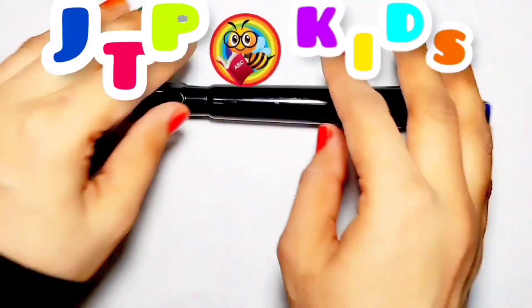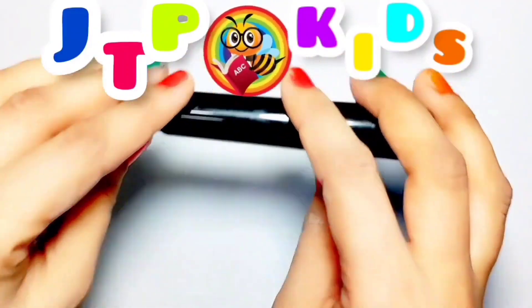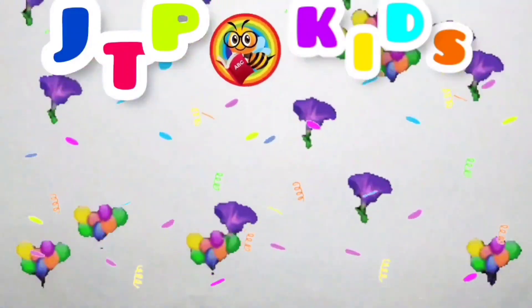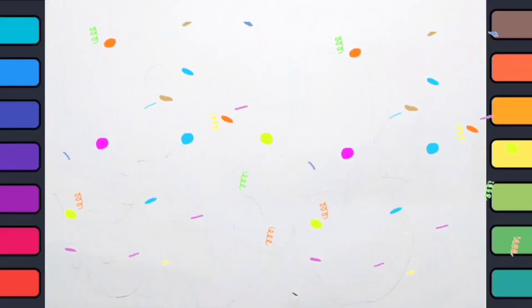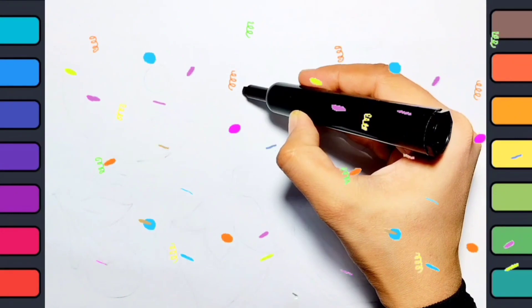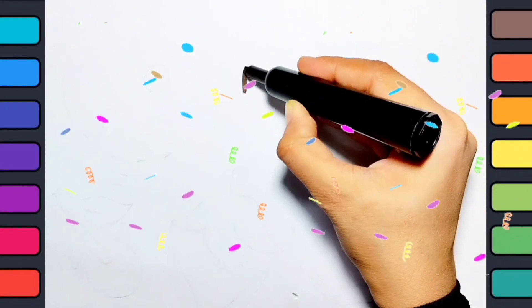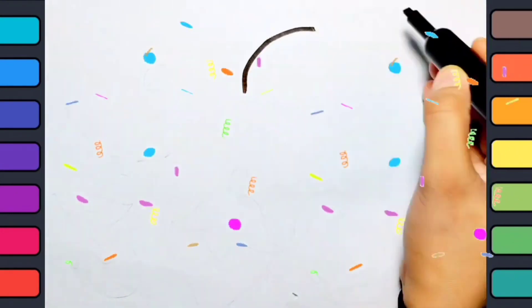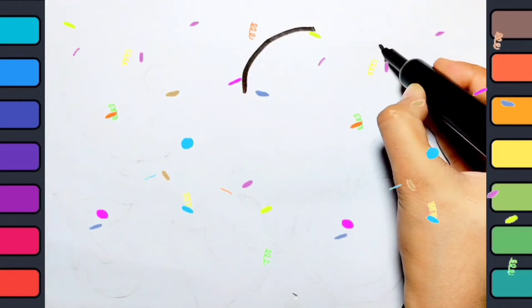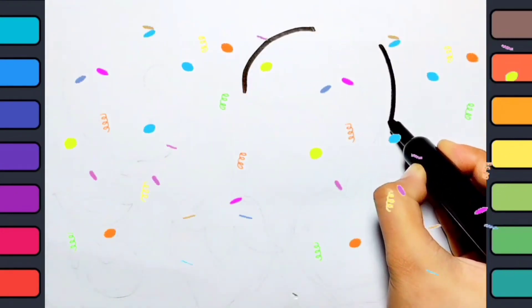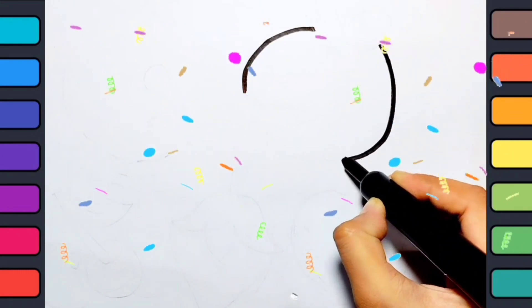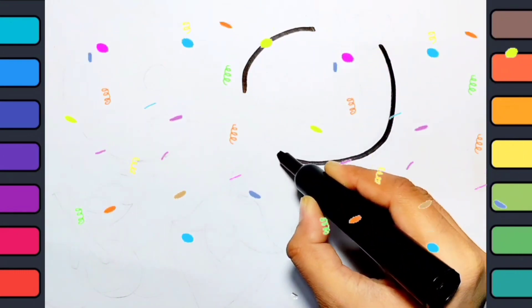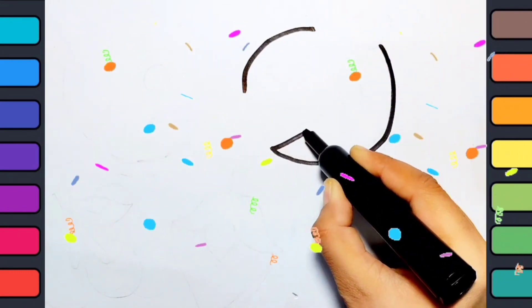GTP Kids, hey kids! Today we are gonna draw Pac-Man. Please start to draw with me, it's very interesting.